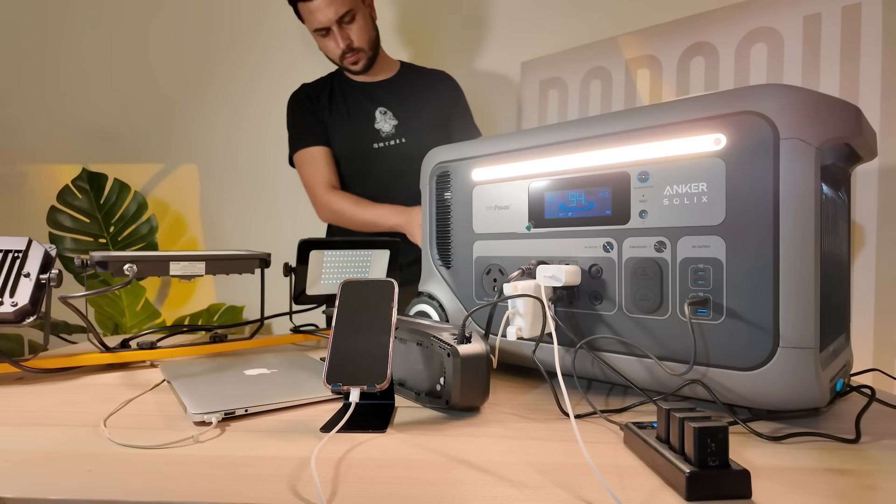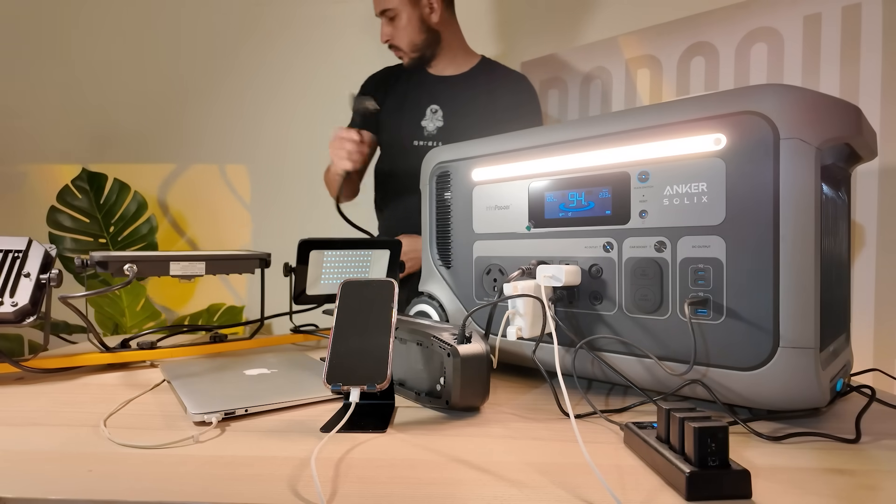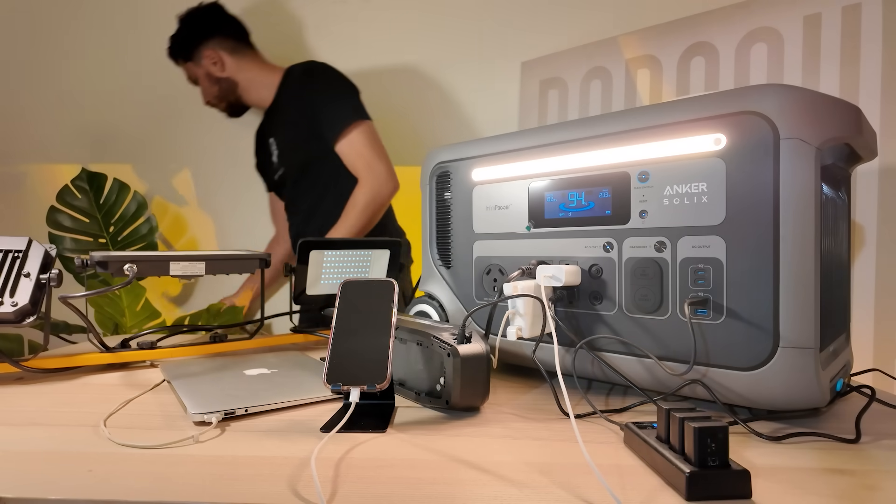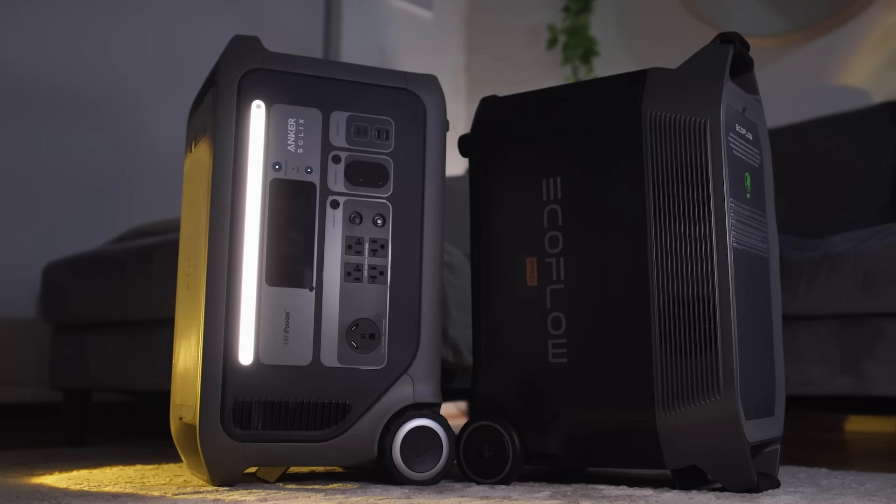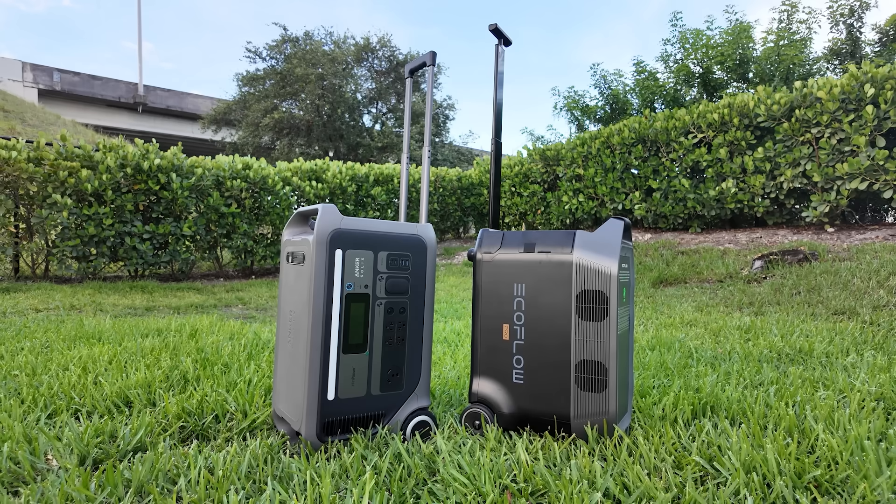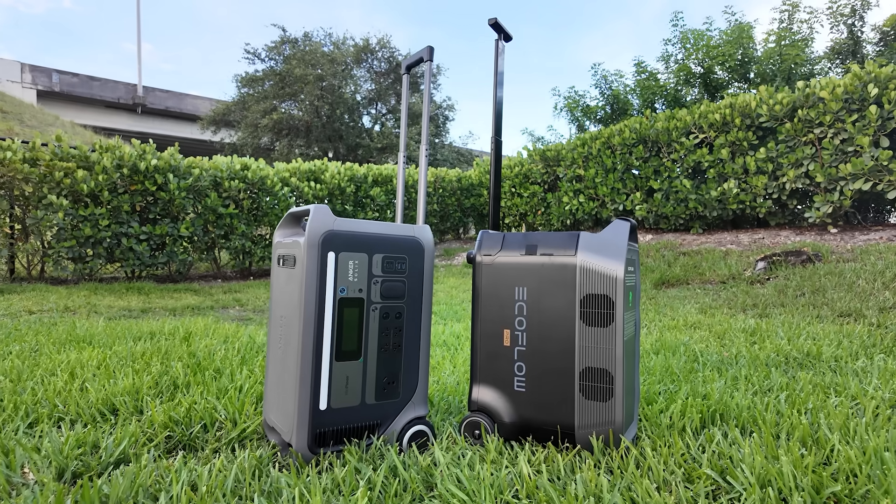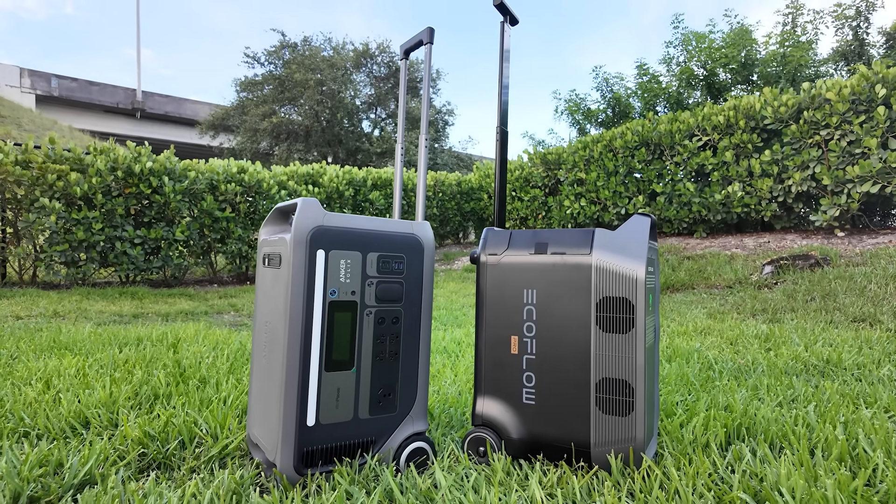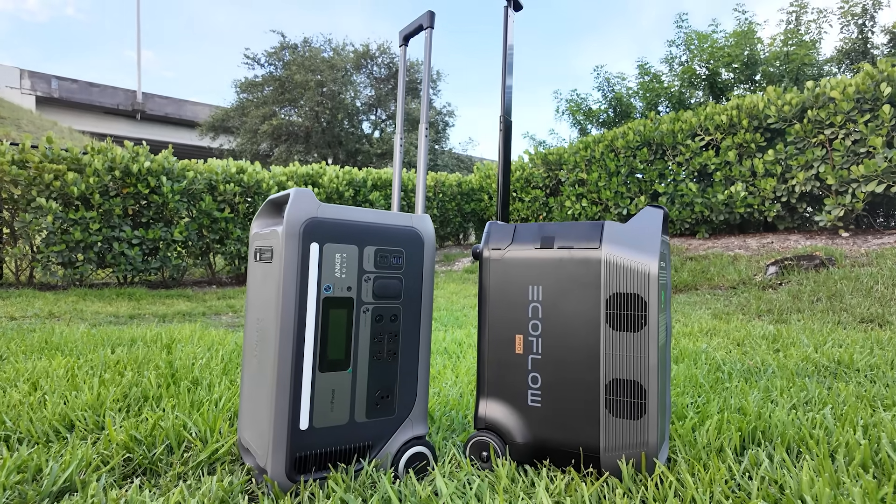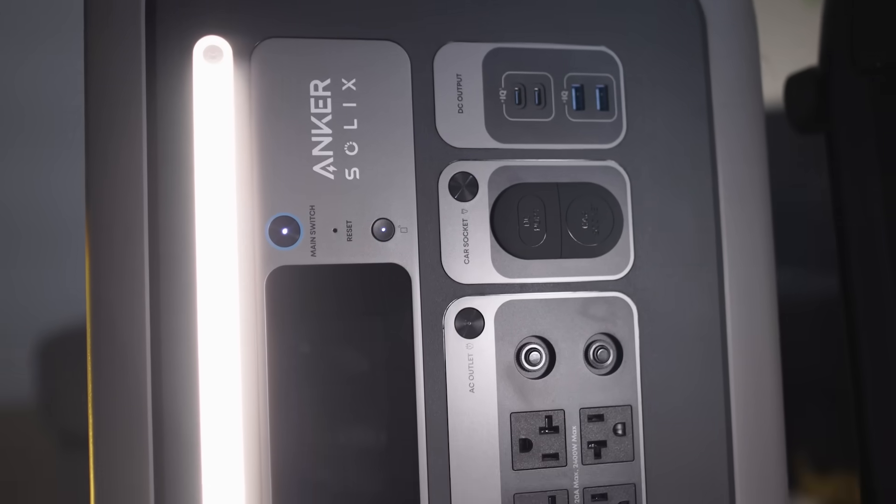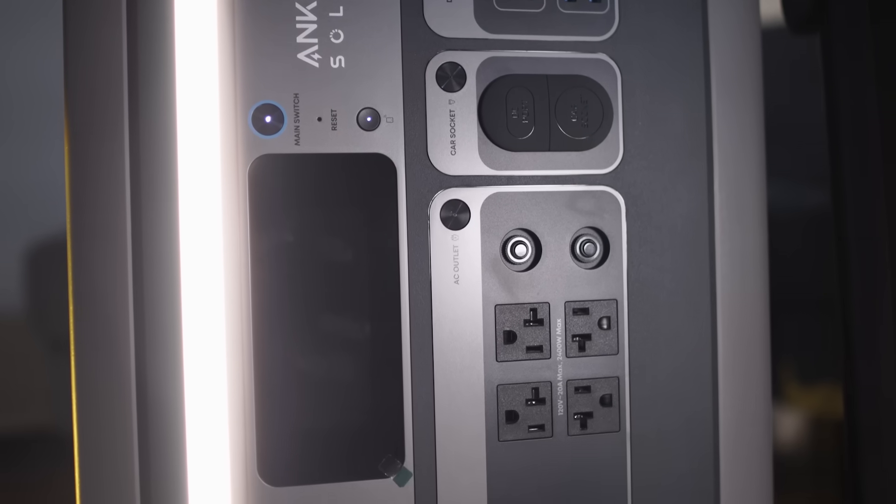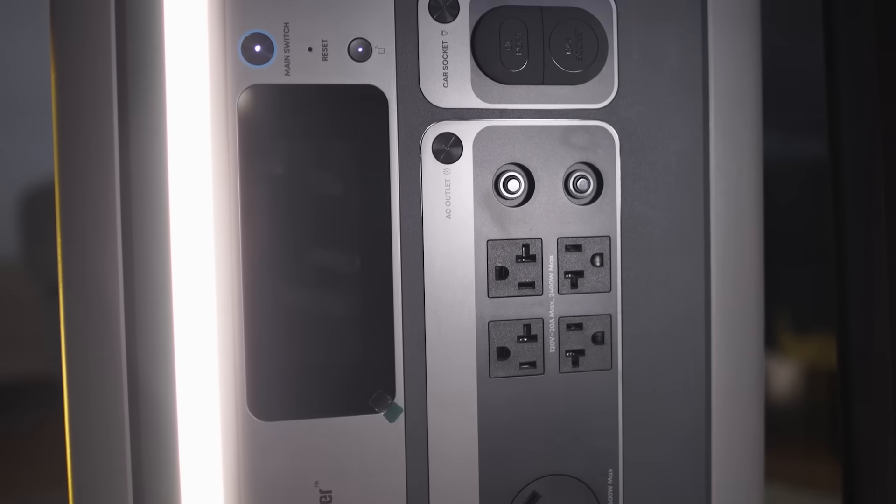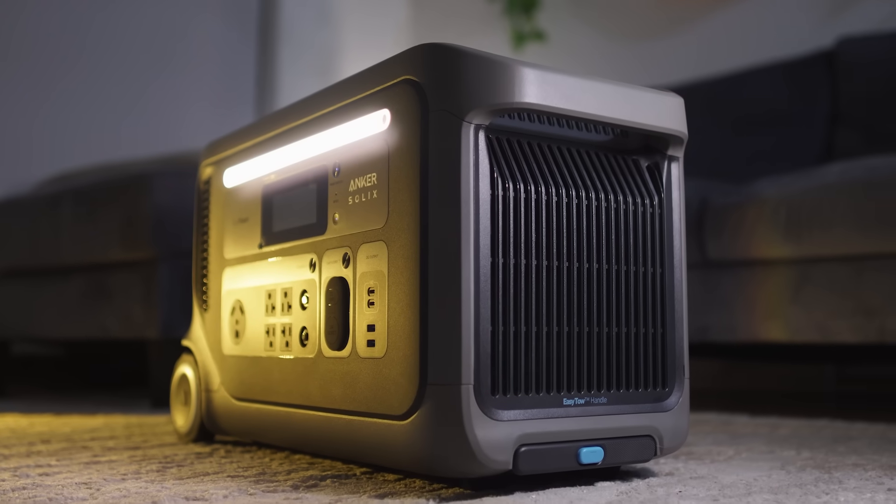And it handled the pass-through charging better, it lasted longer with lower idle draw, and it was easier to manage during the entire scenario. So if you're looking for a great power station, the Anker Solix F3000 is going to be an incredible choice. It's efficient, simple to use, and delivers reliable power for the devices you need most.